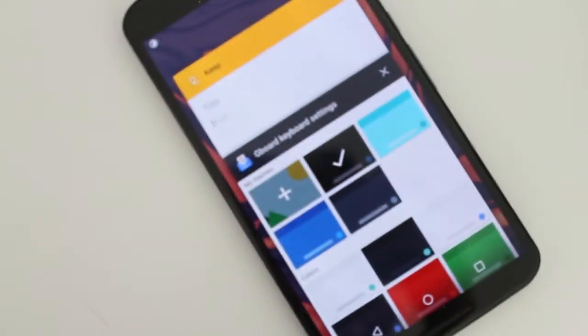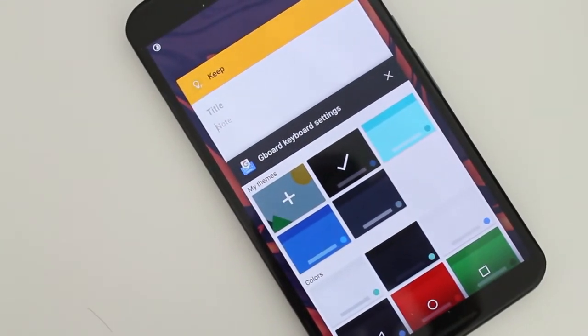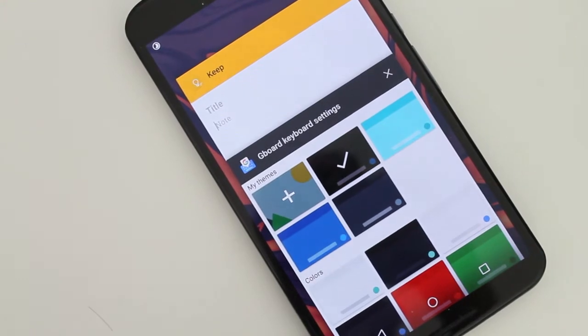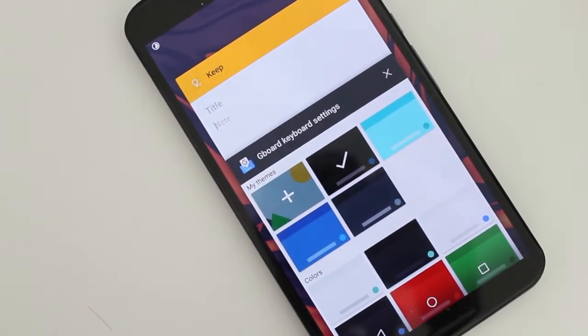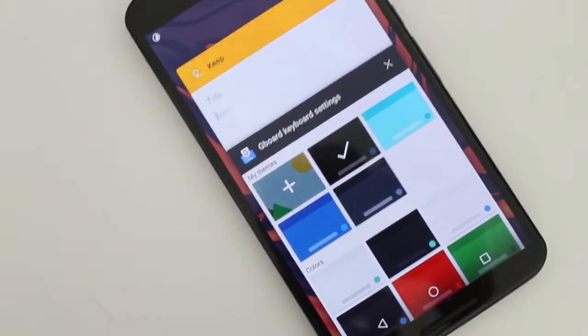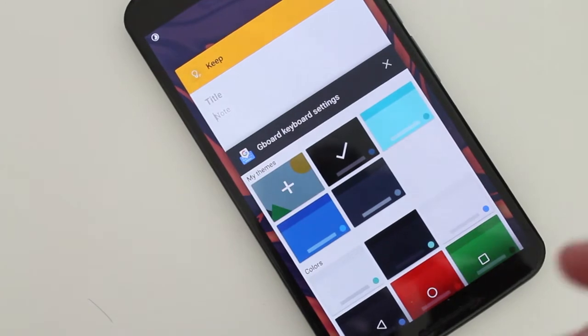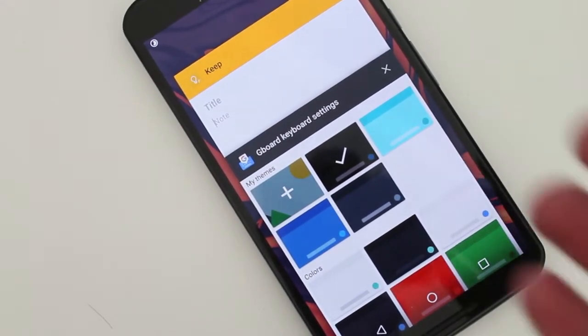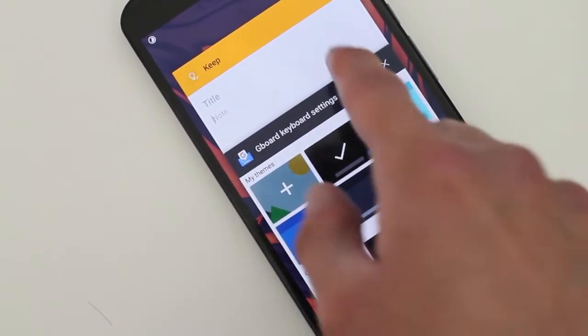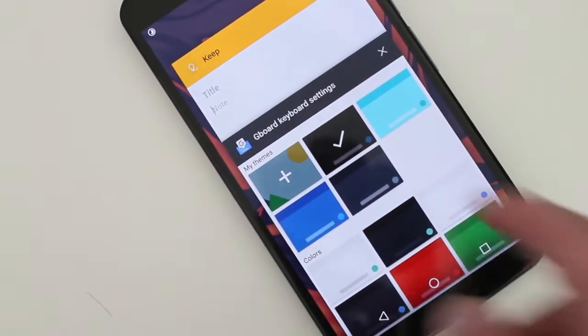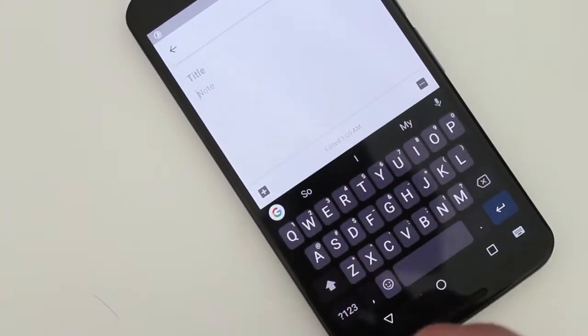Hey guys, how's it going? Daniel here, and today I want to make a quick video about what's new in the Gboard 6.5 beta update that's rolling out right now to everybody who's in the beta program. So, what's new in the new Gboard keyboard?